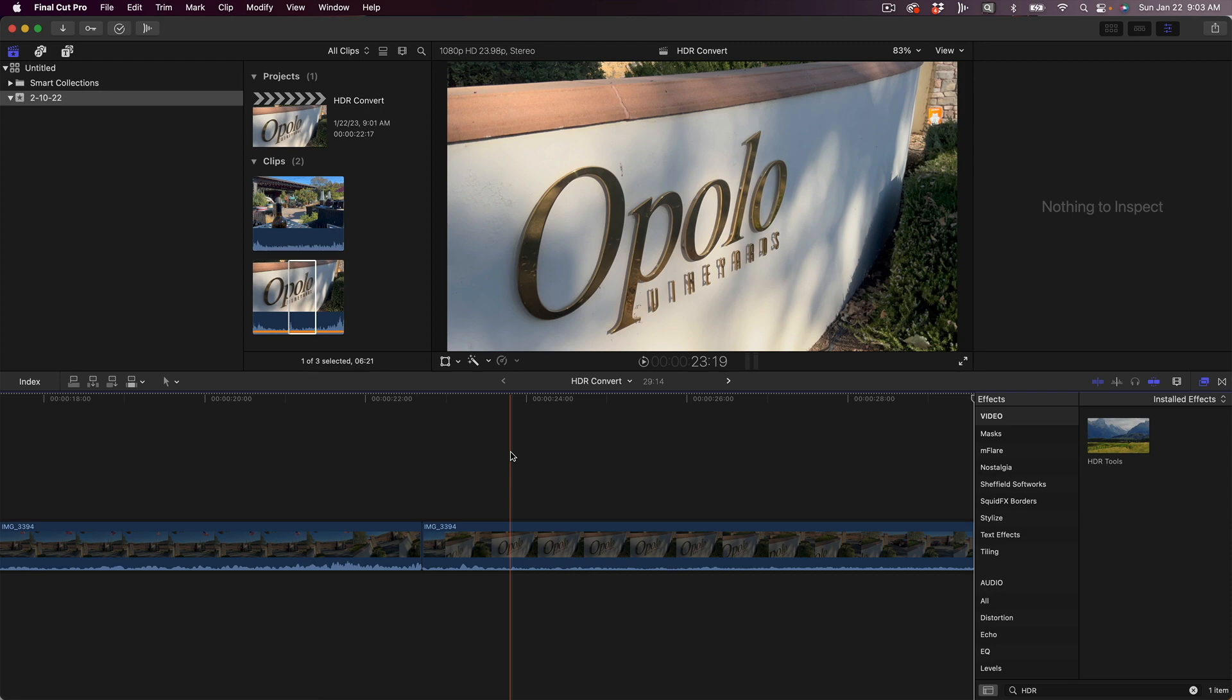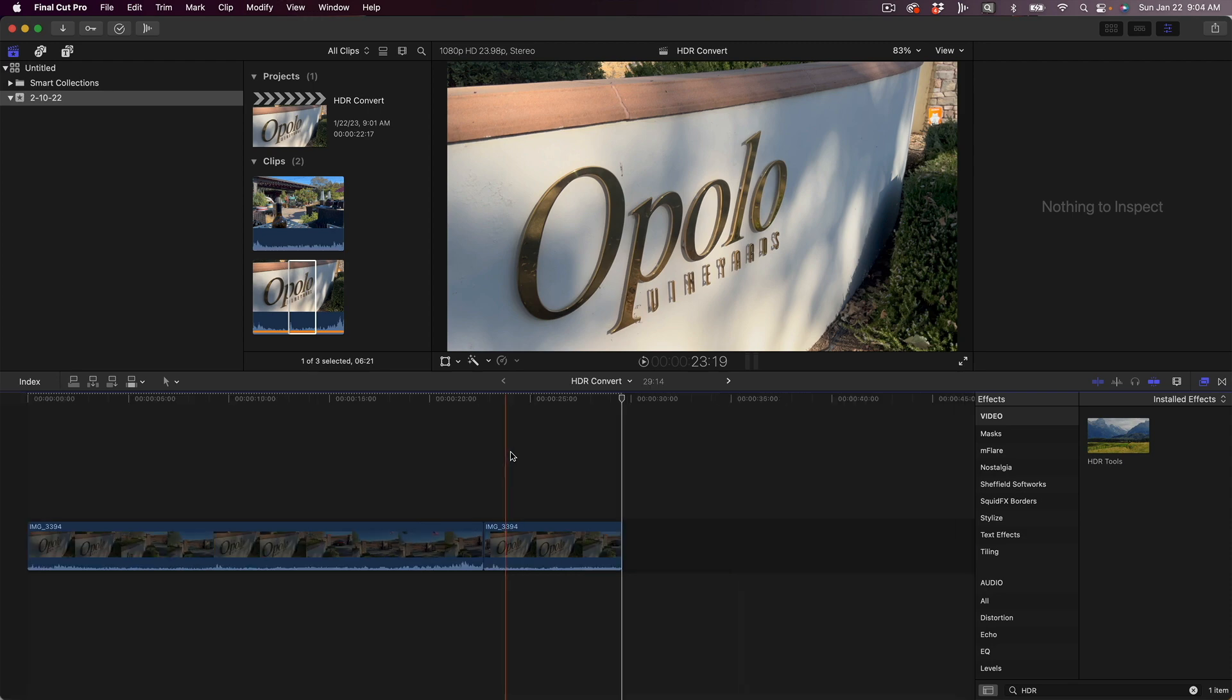So the power of this is that you can do this before you do your edit, so that you don't have to go back in after the edit and place the HDR tool effect onto every single piece of video that needs it. So I hope that was helpful.